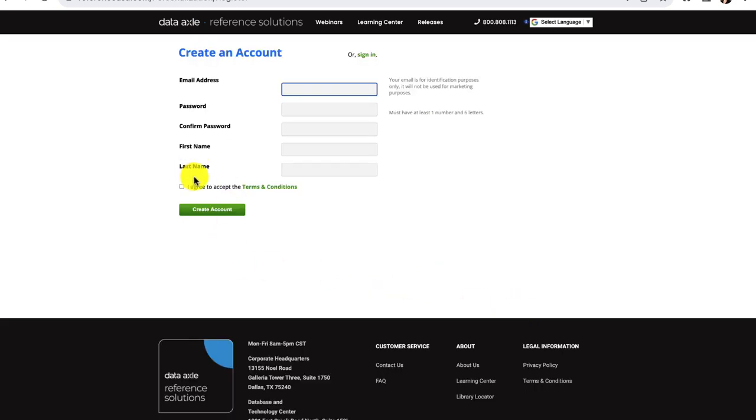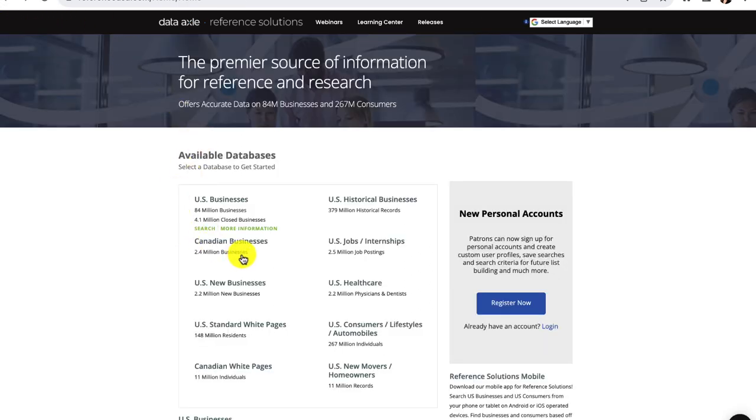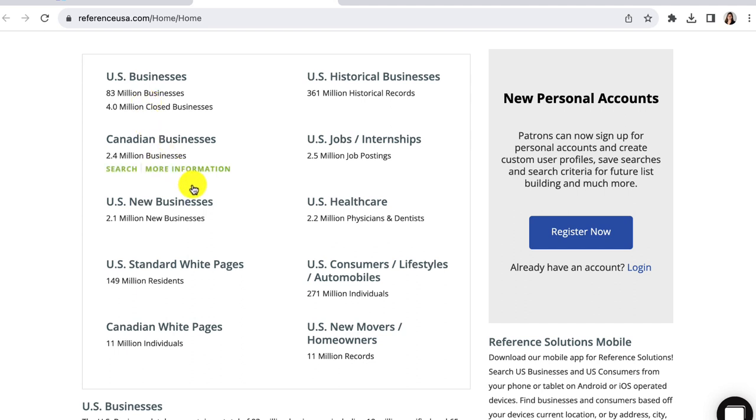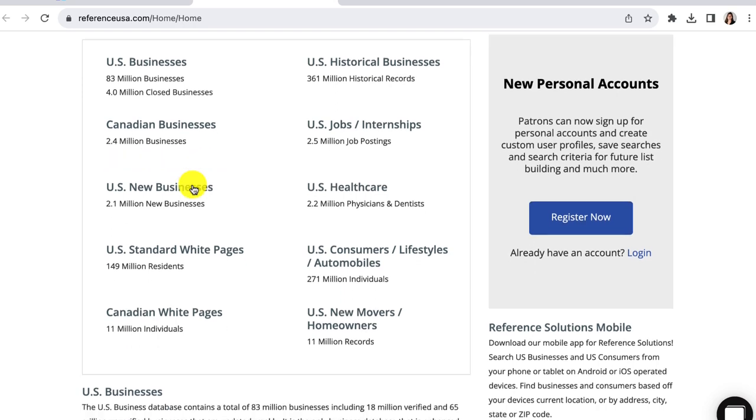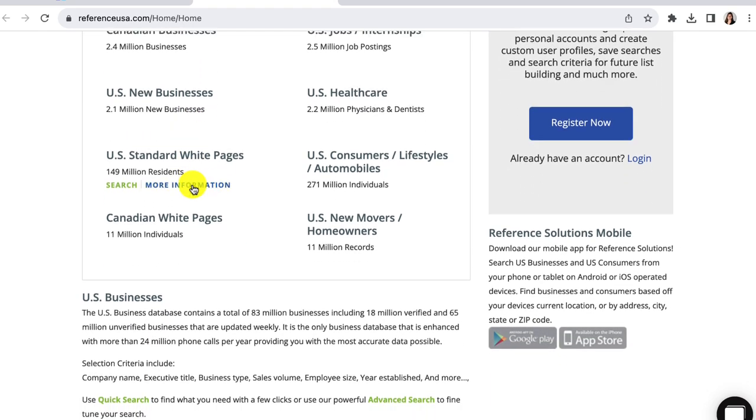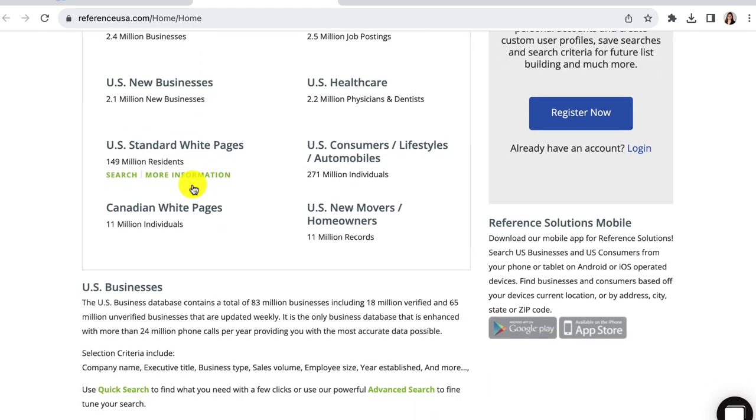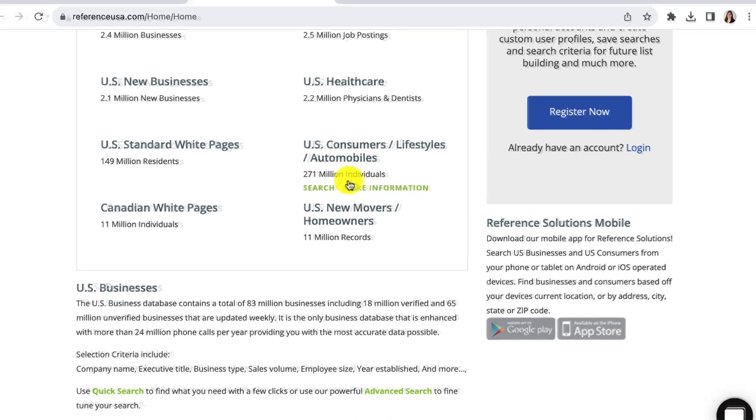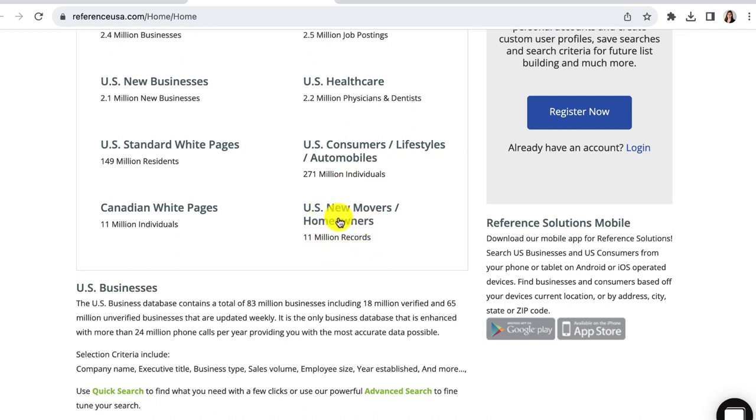When you enter DataAxel for the first time, you will see that there are several different datasets to choose from. The U.S. Businesses dataset has profiles on 81 million businesses. It has detailed information on local businesses as well as franchises and corporations. The U.S. Consumers and Lifestyles database allows you to search to find people in your area whose self-reported hobbies and interests align with the business you're looking to develop. The U.S. New Homeowners database tracks all the new homeowners in your area. This can be useful if you're trying to come up with a print or email marketing campaign for your business.